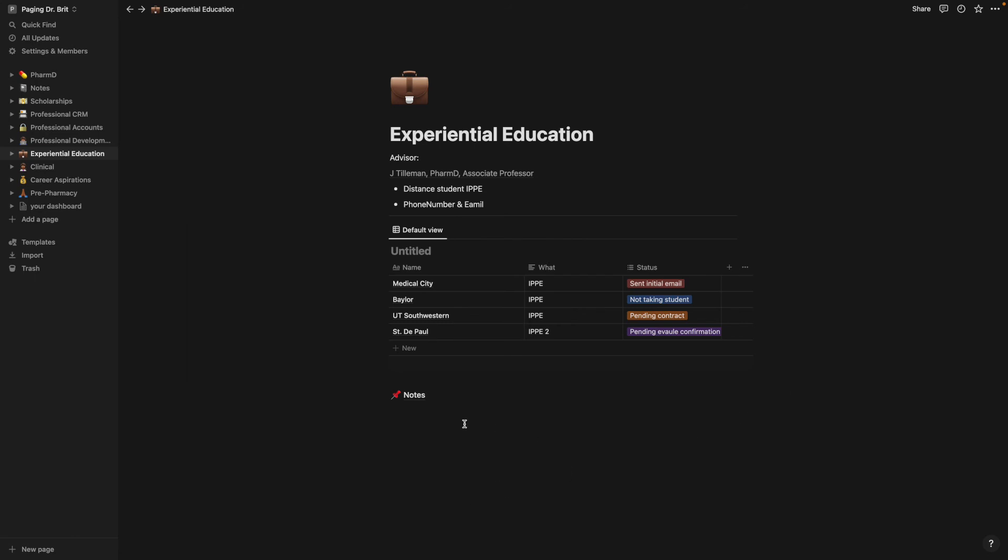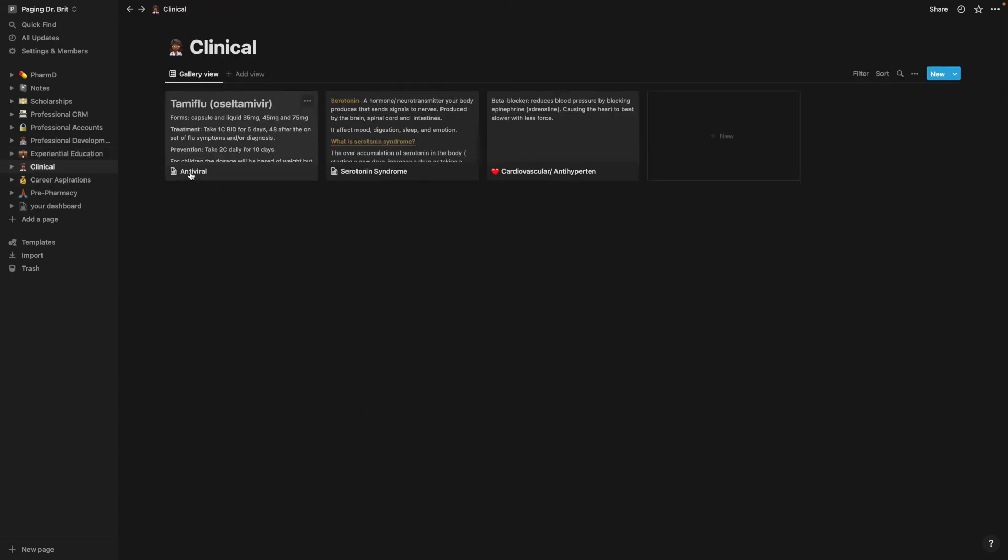And these are just notes that I took while I was there because we had to do a reflection at the end of the semester. Clinical, these are really things that I learned on my internship. I had a really good preceptor at my internship and we would just go over different things.